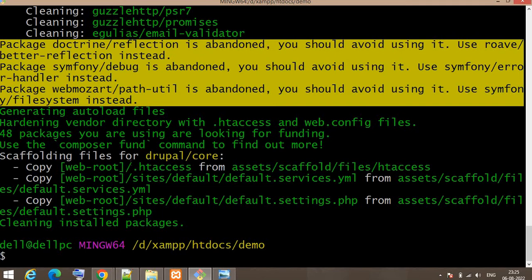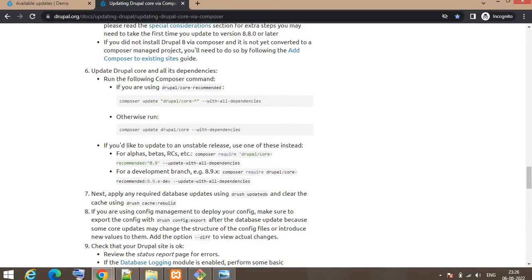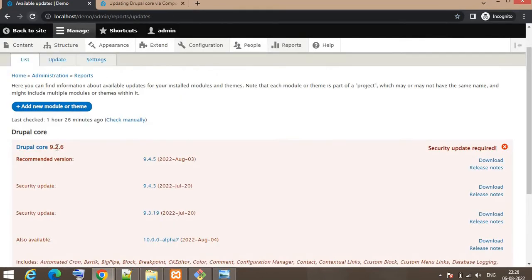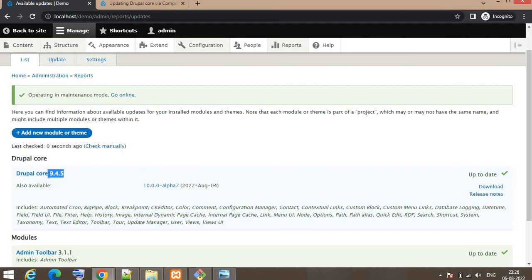The installation is now complete and it has been updated to the latest version. I will go to the backend of my website to verify. The current version was 9.2.6 and I have updated the website — let's see if it shows the latest version 9.4.5. Yes, it is now updated to the latest version of the Drupal core.